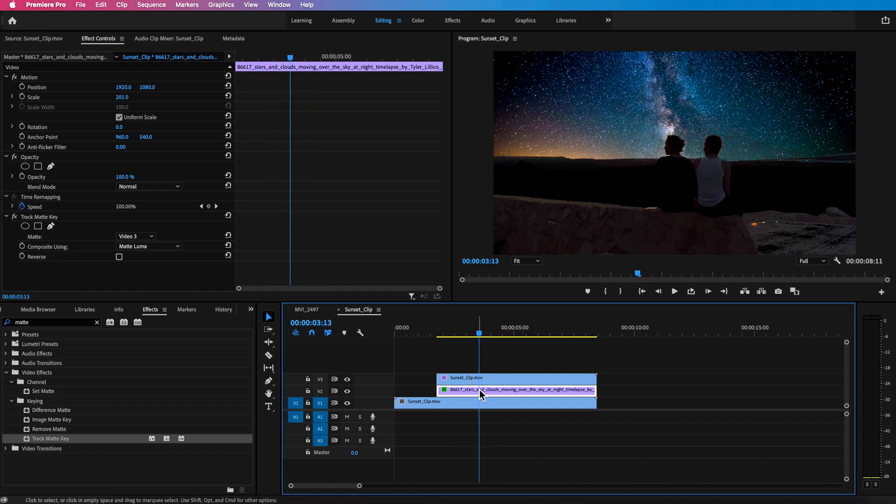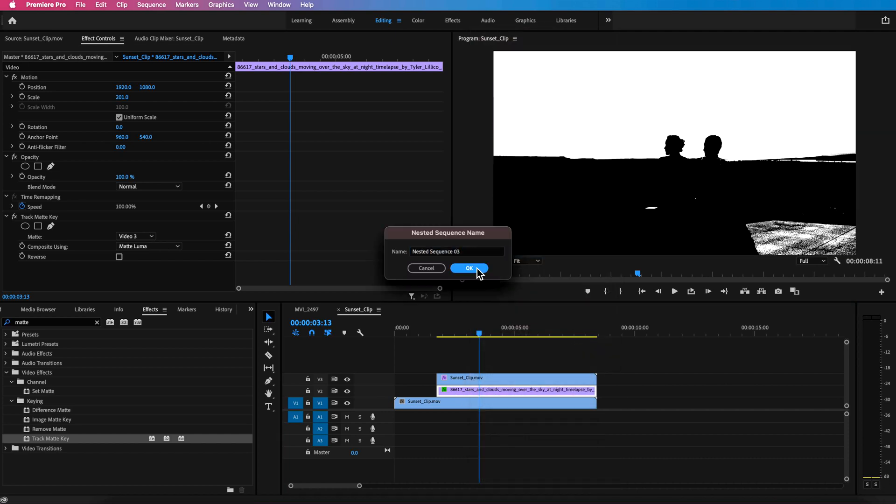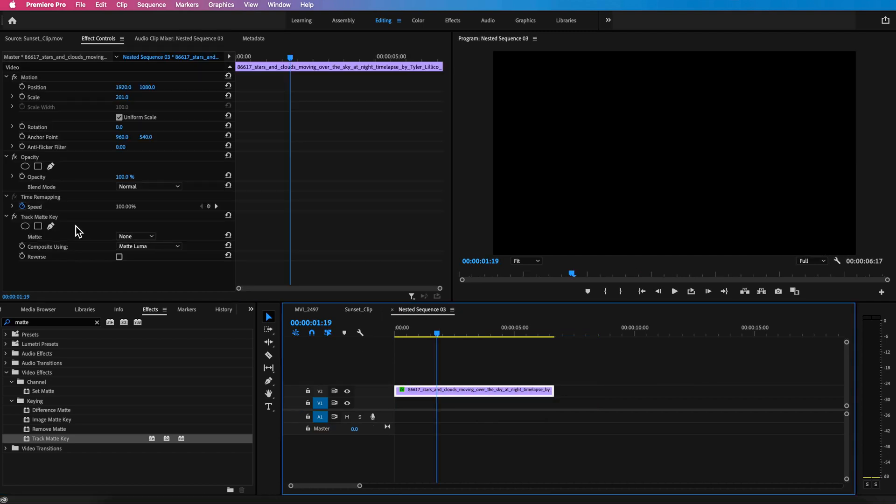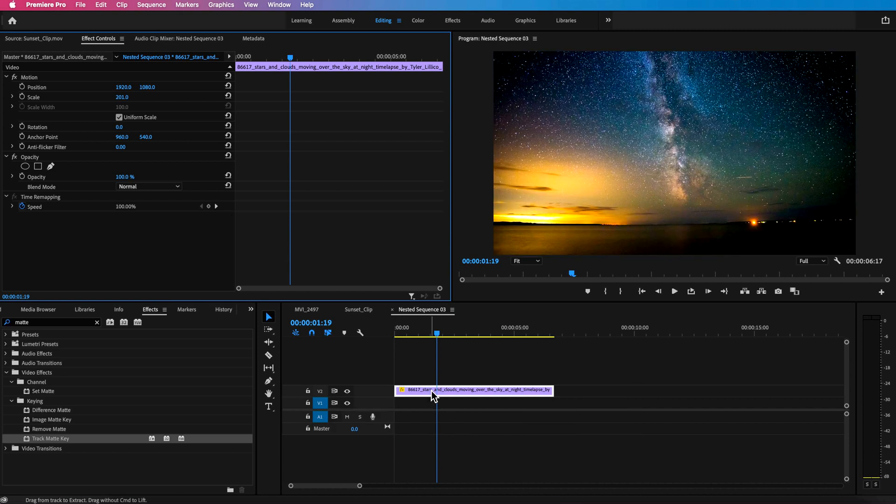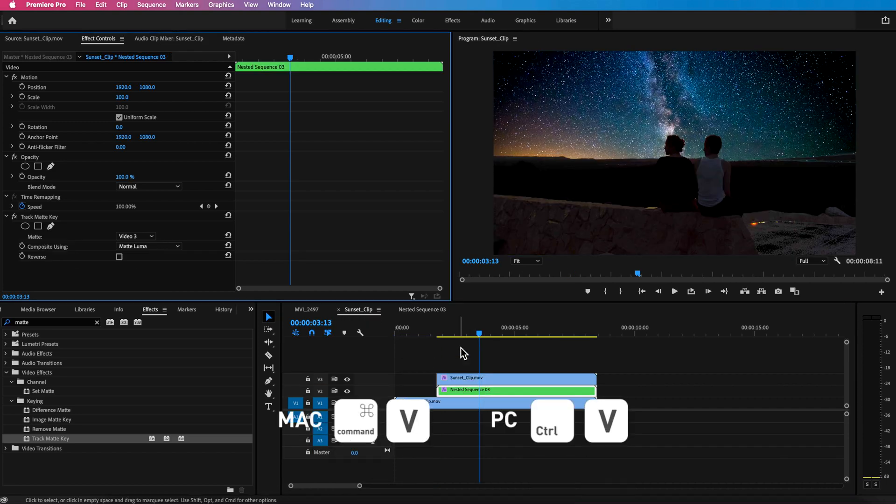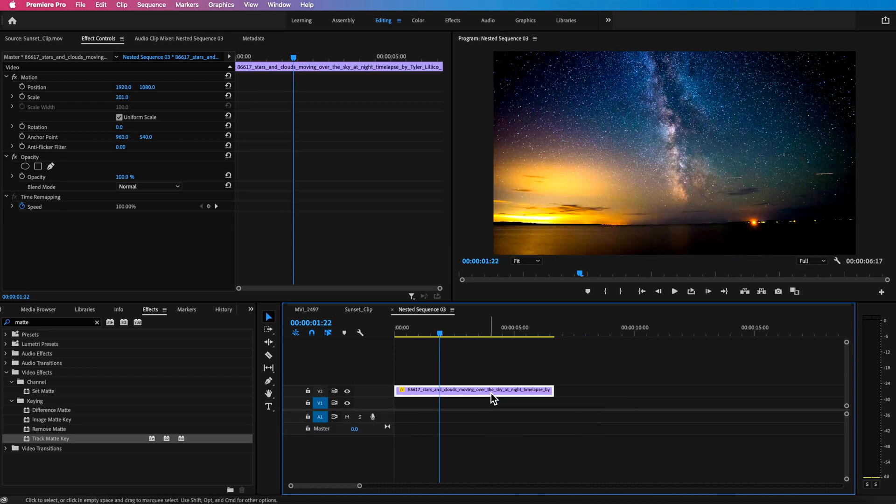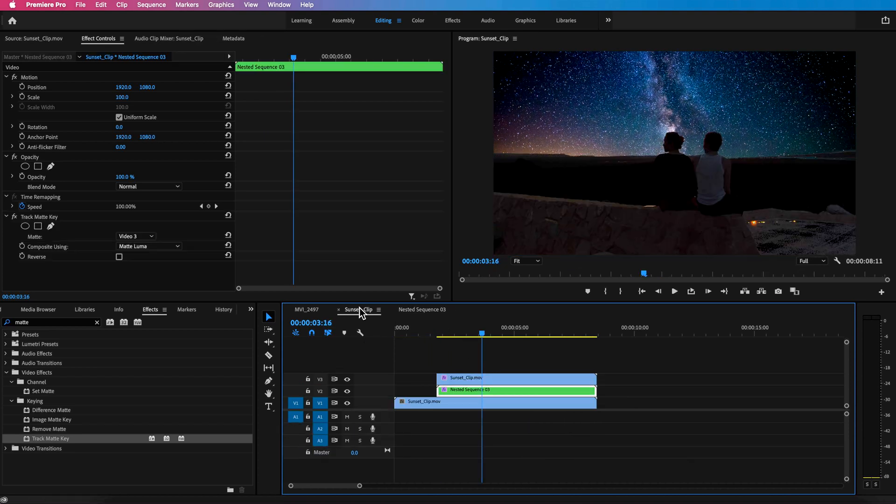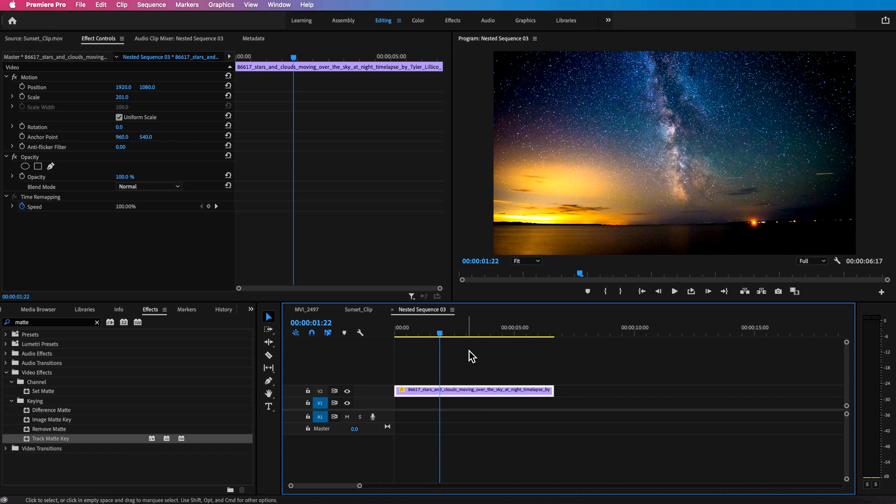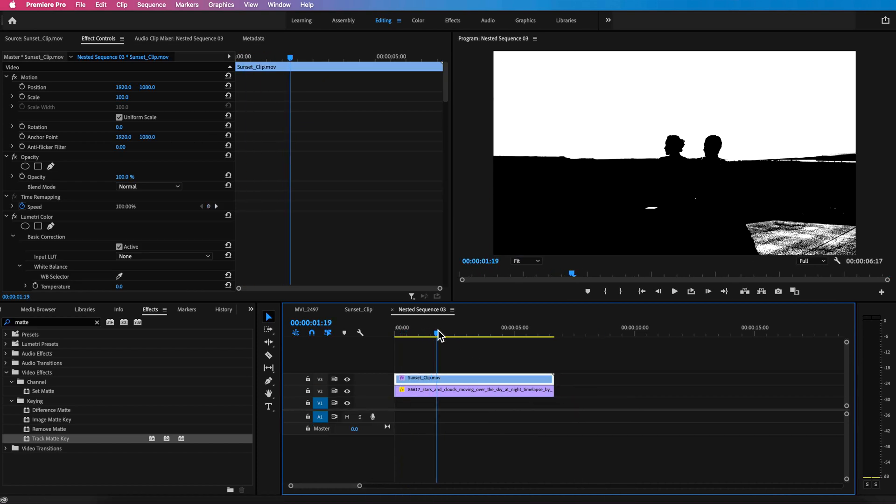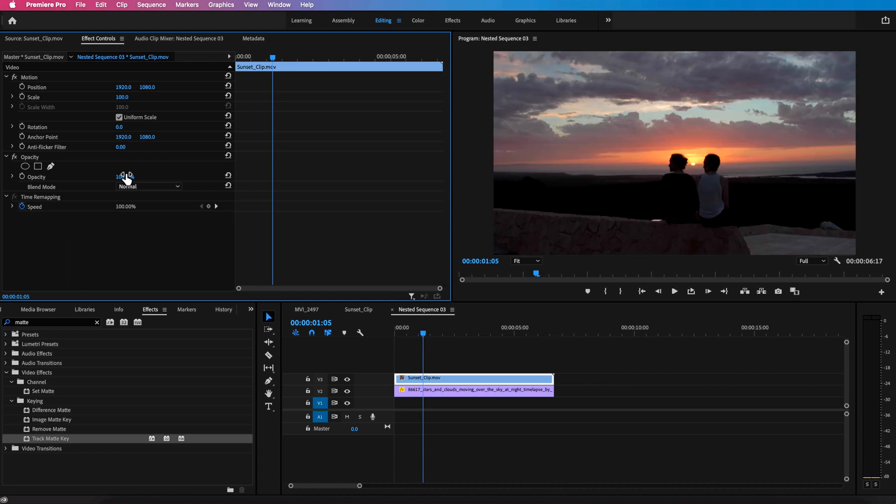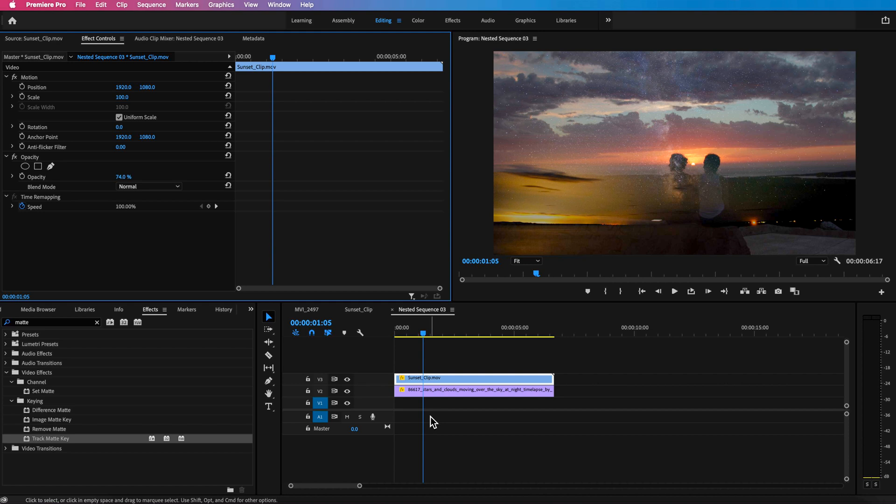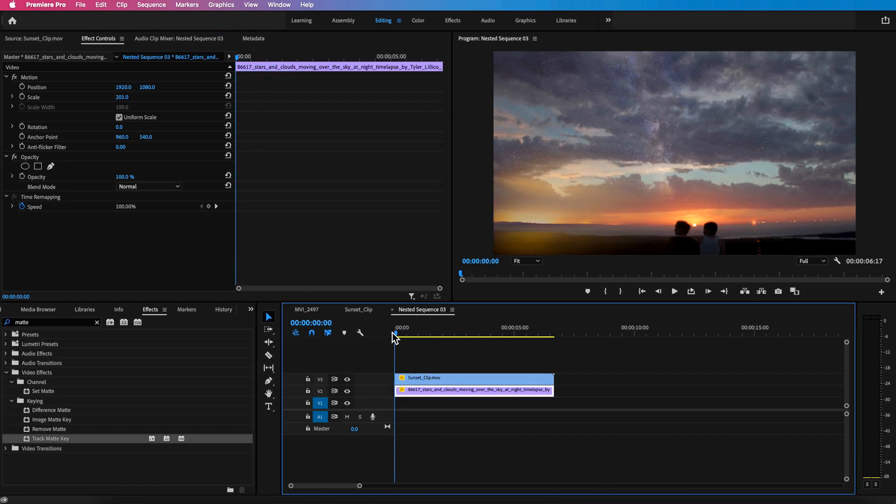So what we can do is we can take that layer just right click and nest. So I'm just going to nest that clip and what I'm going to do is just take that track matte key because we don't want it on that layer we want it back on this layer and just paste it back on this layer. And what I'm also going to do is take this sunset clip, copy this and paste it over the top of this layer. I'm going to delete the Lumetri color on that layer and I'm just going to turn down the opacity and I'm going to use this as a guide to positioning my stars layer.